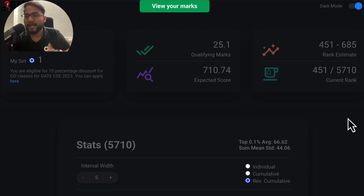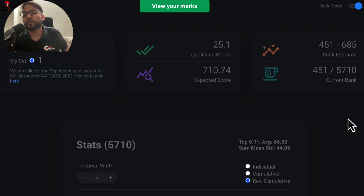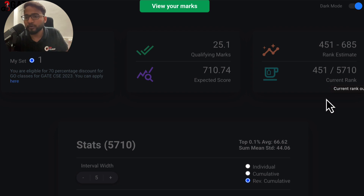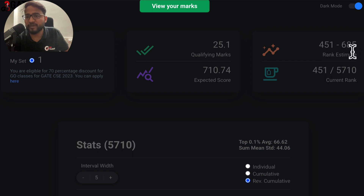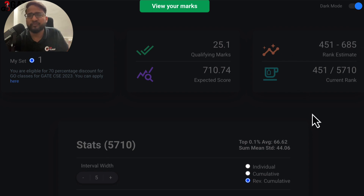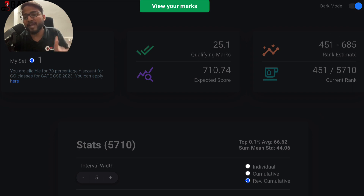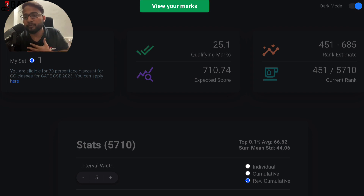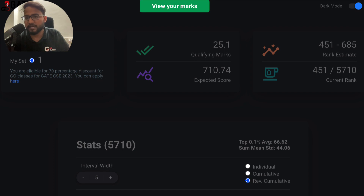It is the most accurate predictor that most top users are using. I spoke to one particular student and he told me his rank estimate was between 451 and 665 on Gate Overflow, and his actual rank was 522. So the rank estimate gives you the most accurate rank range — you can be assured your rank will most probably not cross that range.